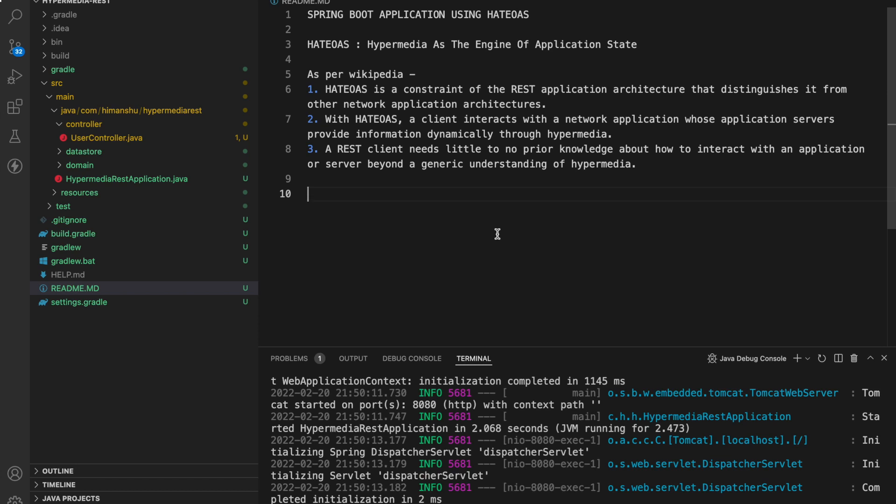Hello everyone, my name is Himanshu Sharma and in this video we will be discussing Spring Boot application using HATEOAS. HATEOAS stands for Hypermedia as the Engine of Application State.